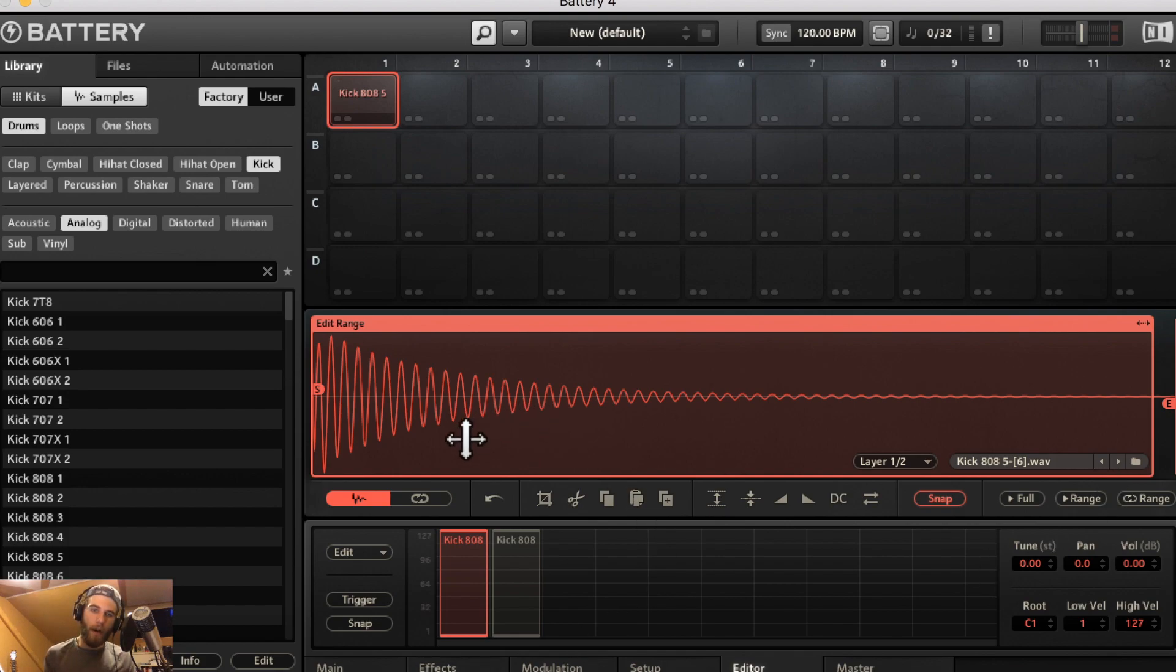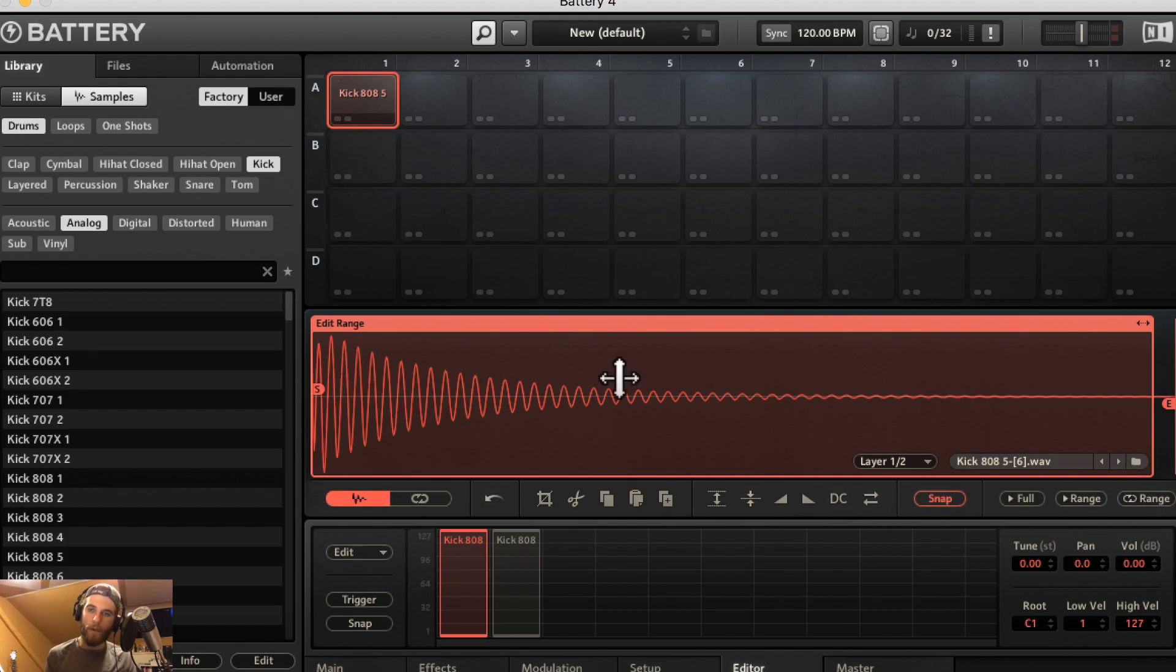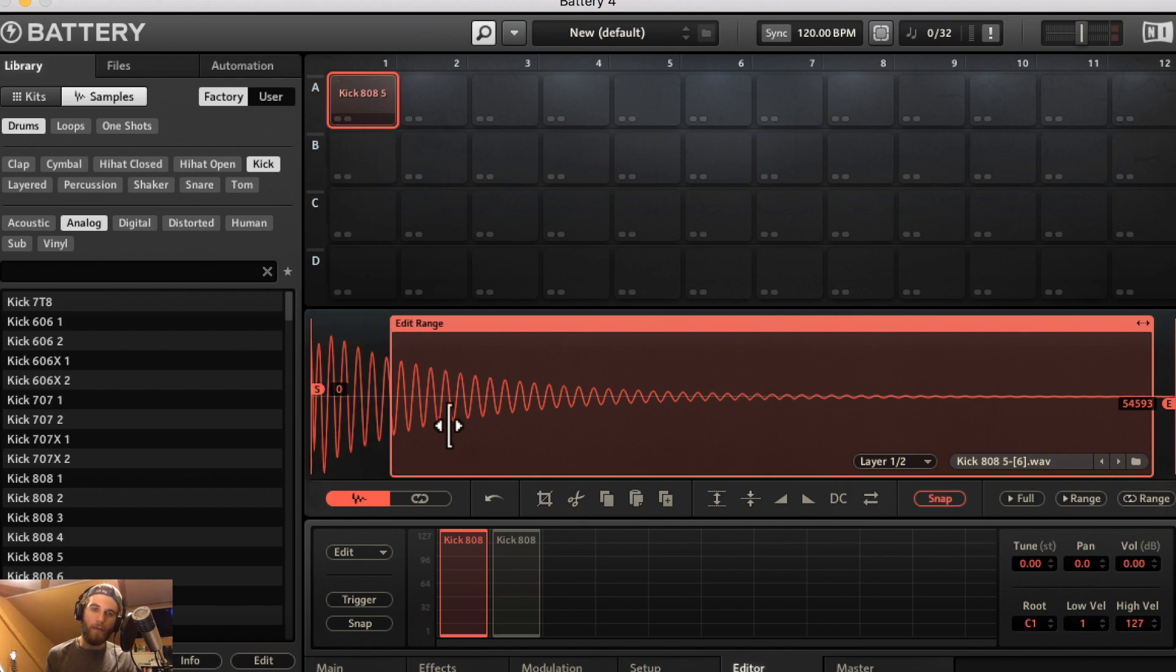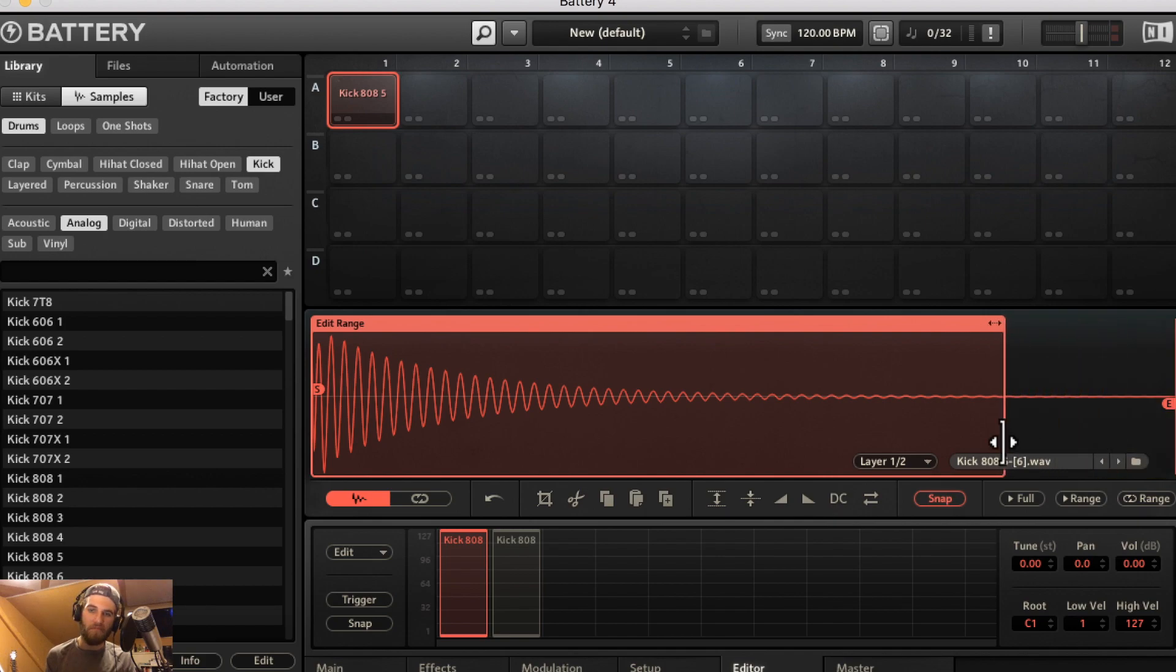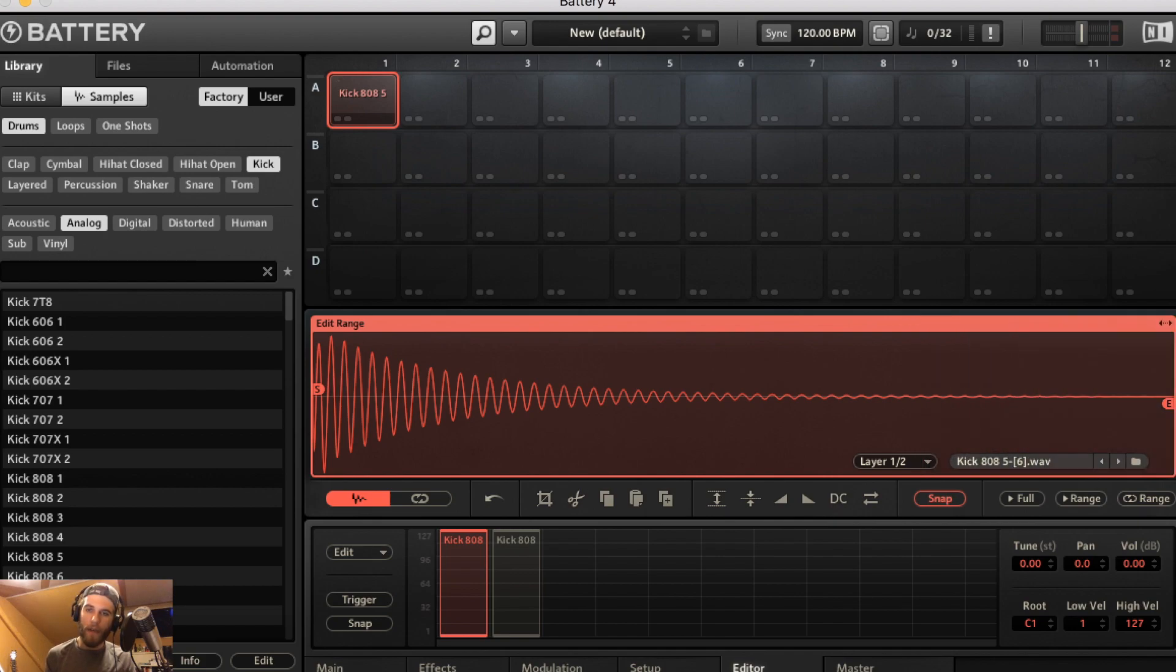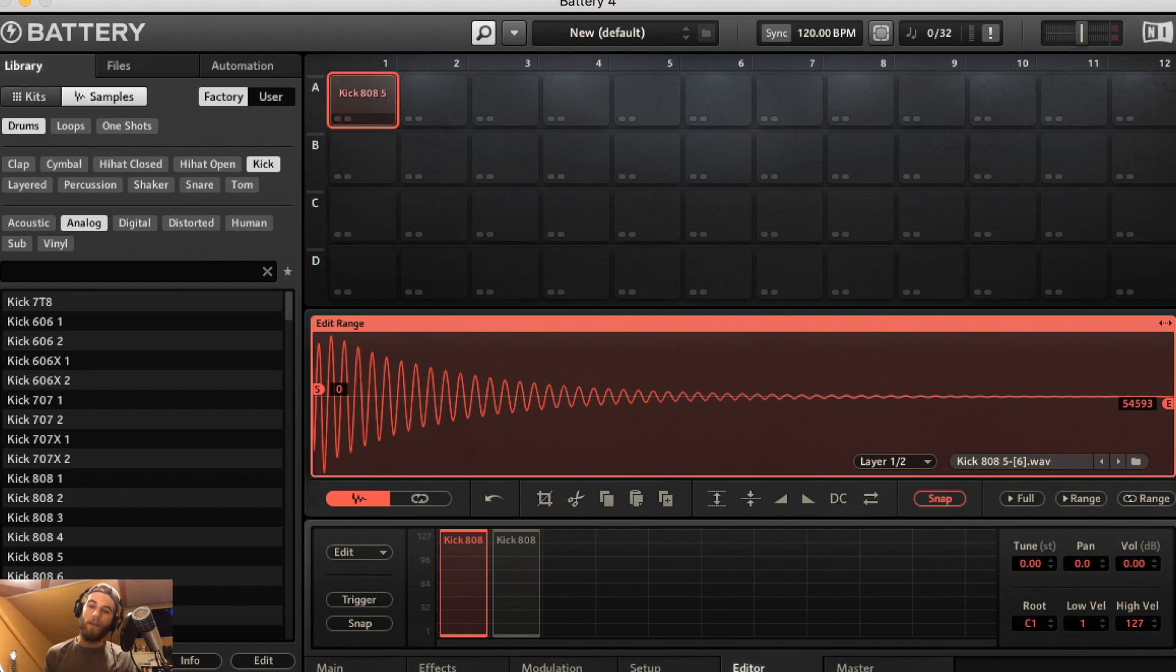Anyhow guys that'll sum up the waveform editor here. So hope you learned something. Hope you get the chance to experiment with this. It's pretty cool, pretty awesome editor. You can really destructively edit some samples with this or just edit slightly and clean up your sound a little bit. So as always guys have a great day and happy producing.